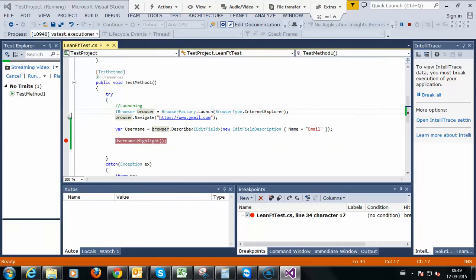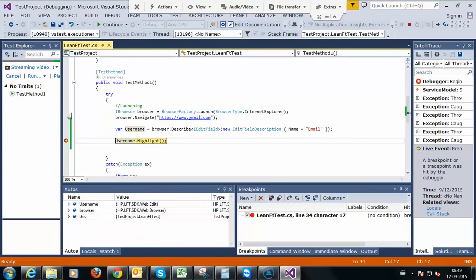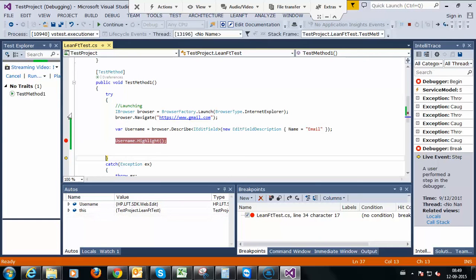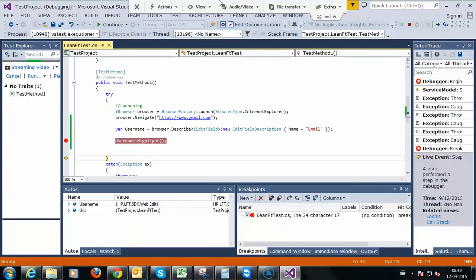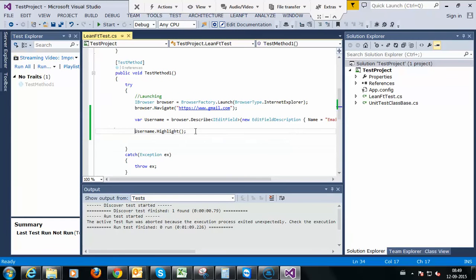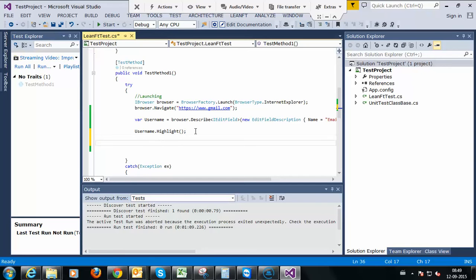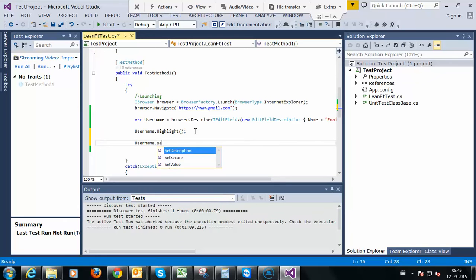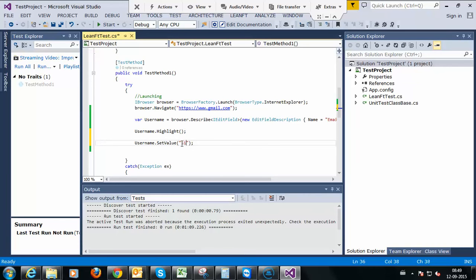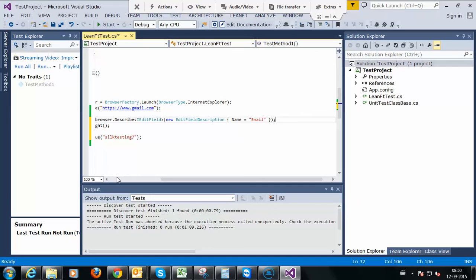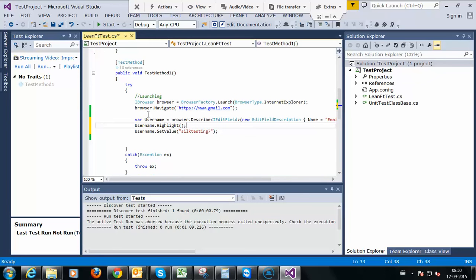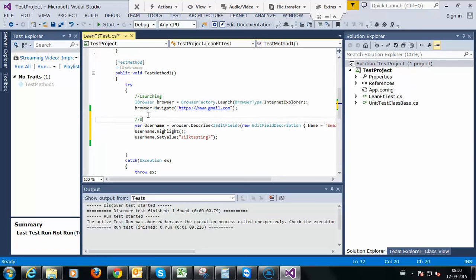We will launch IE, from the IE we navigate to the Gmail. We will perform the next action on that. Why I am highlighting here, I just want you to understand we are able to identify our objects here. Next action is username.setValue, SLtesting7.